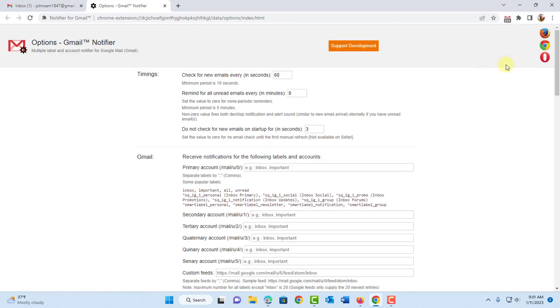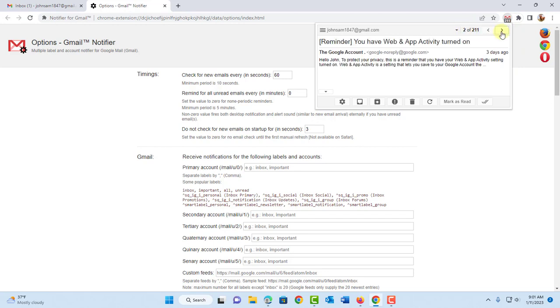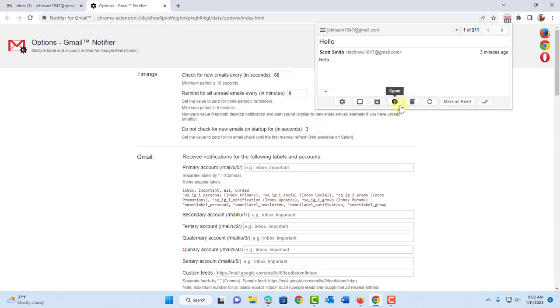So I can click on the Gmail notifier icon. And it tells me how many emails I have. I can go next. I can archive them. I can open it in inbox. Mark as read. Mark all as read. So there's a lot of options here.